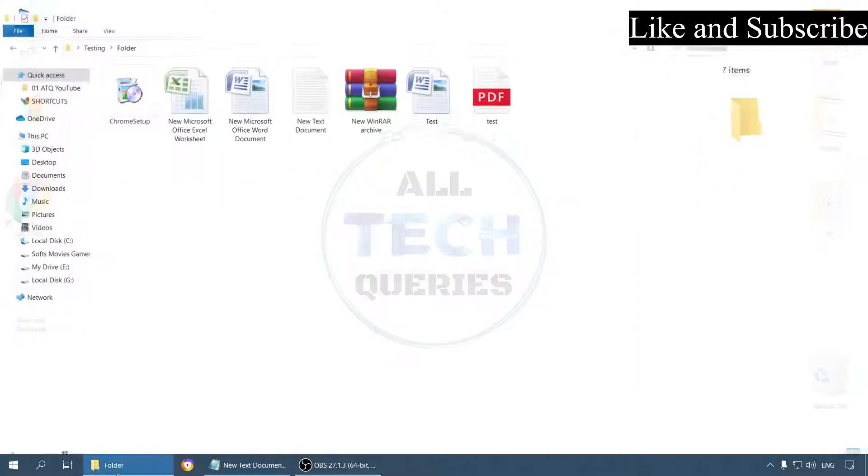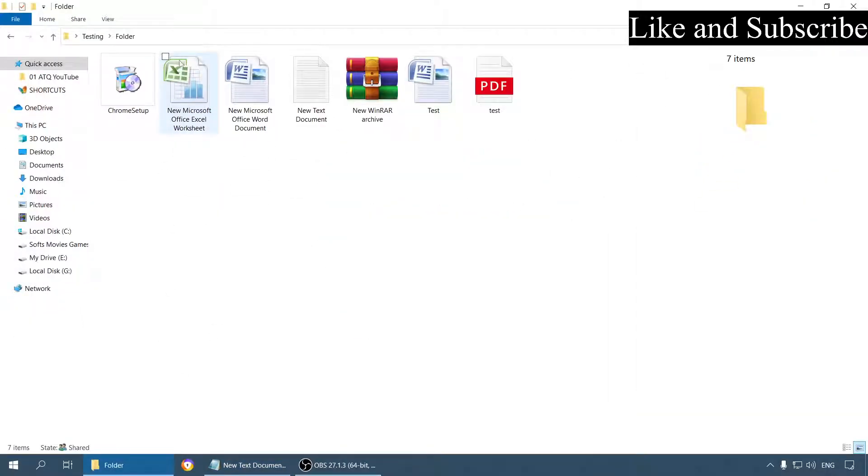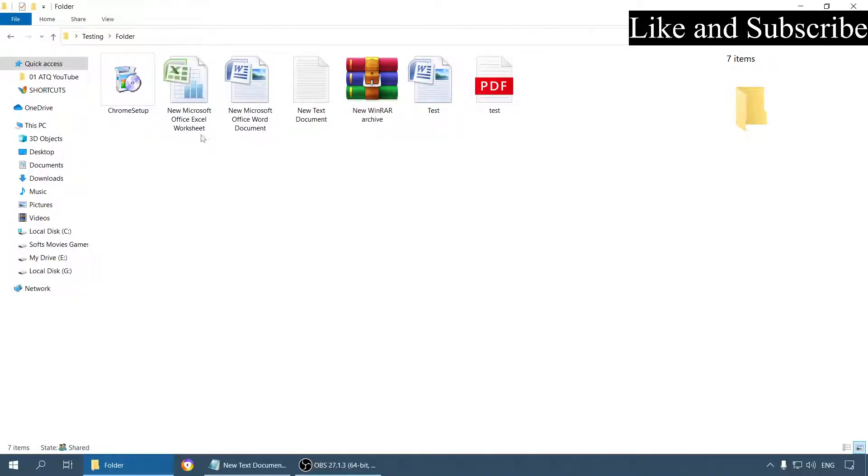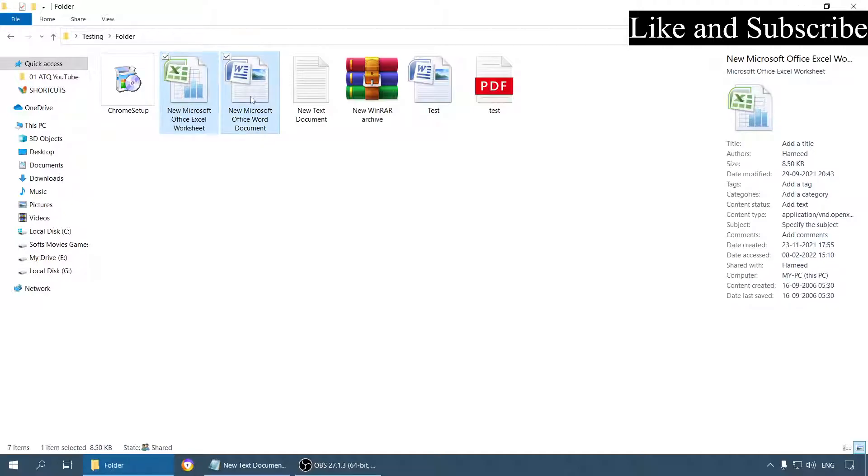Let me show you here. I have enabled the checkboxes here to select the files easily. Usually what we do, we hold the control button and select multiple files.